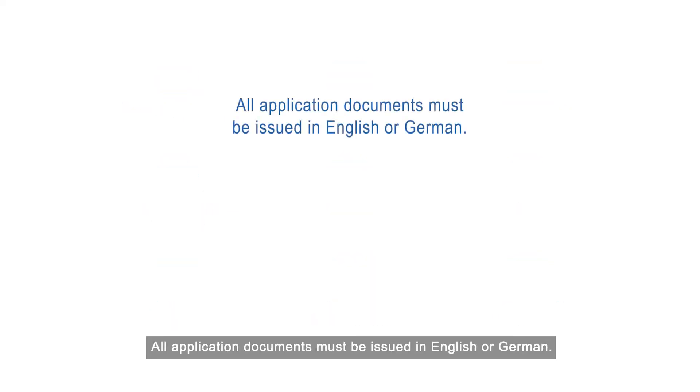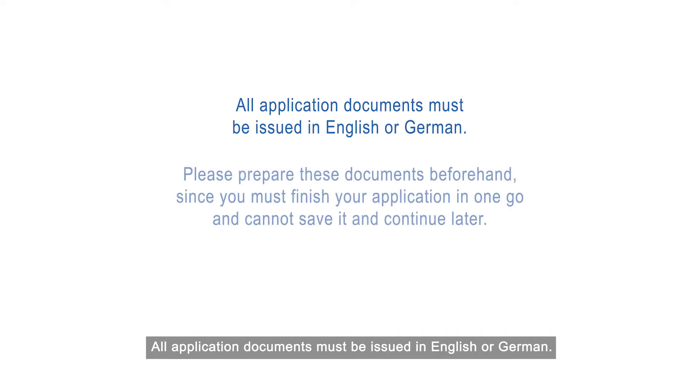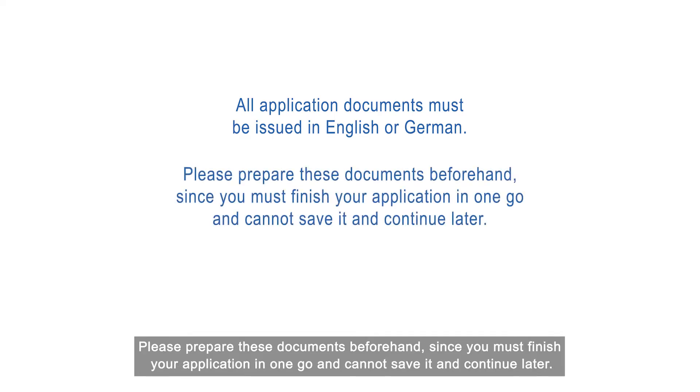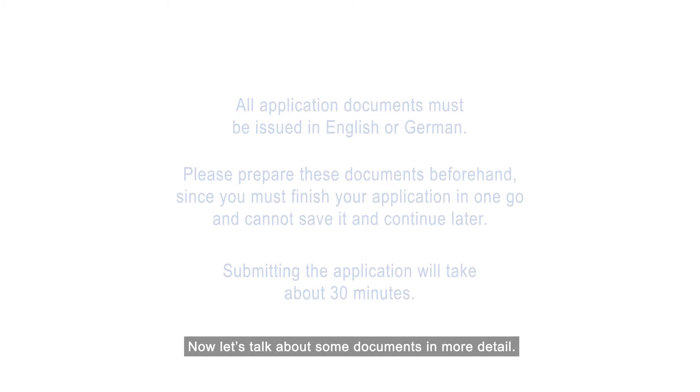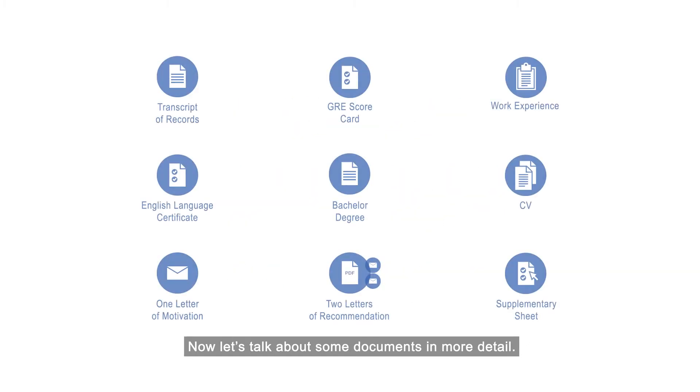All application documents must be issued in English or German. Please prepare these documents beforehand since you must finish your application in one go and cannot save it and continue later. Submitting the application will take about 30 minutes.